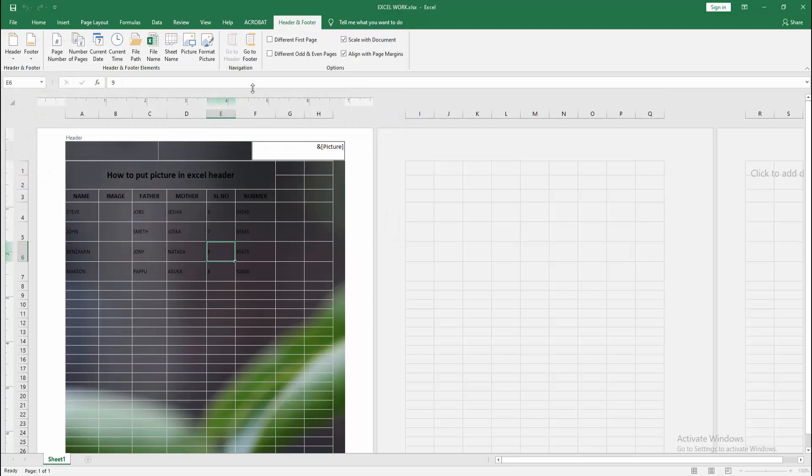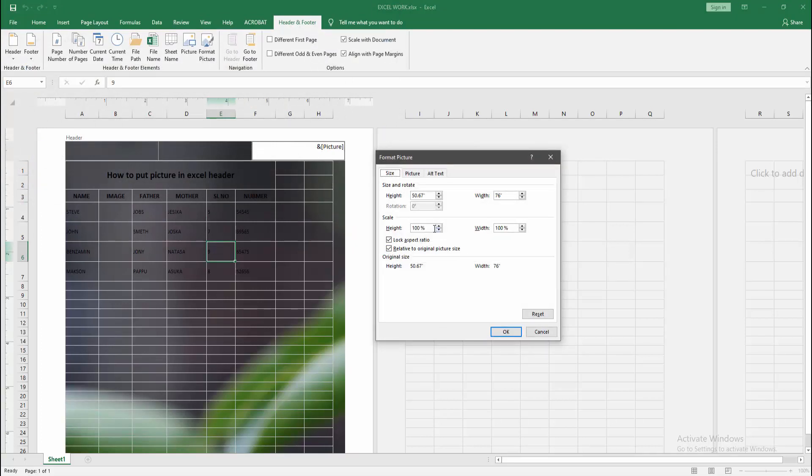Then click the Picture Format option and make the height and width 20. Then click OK.